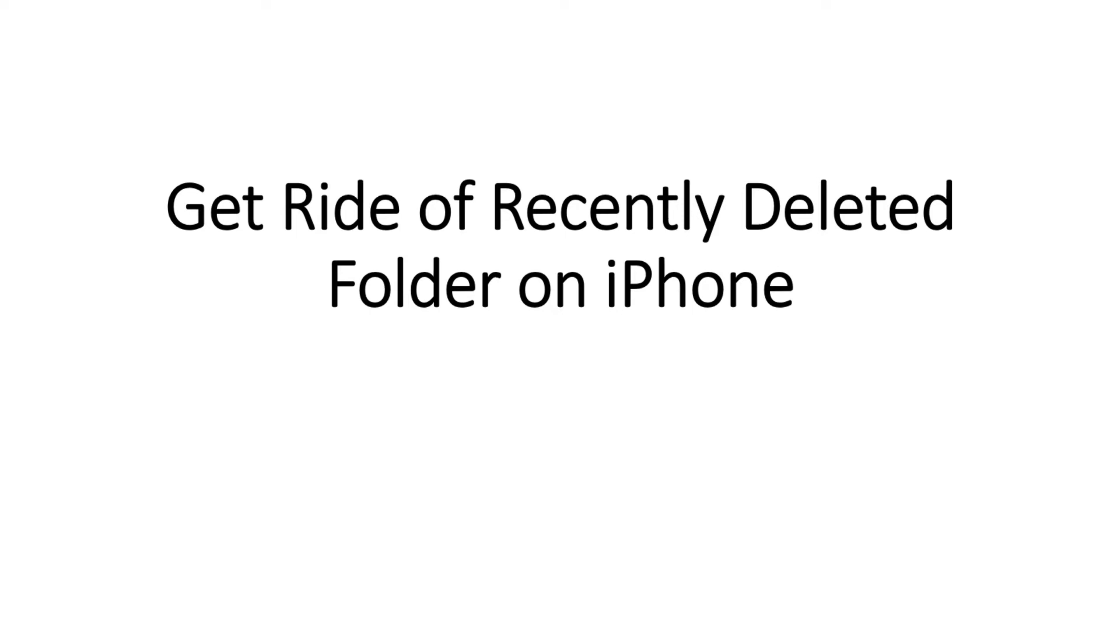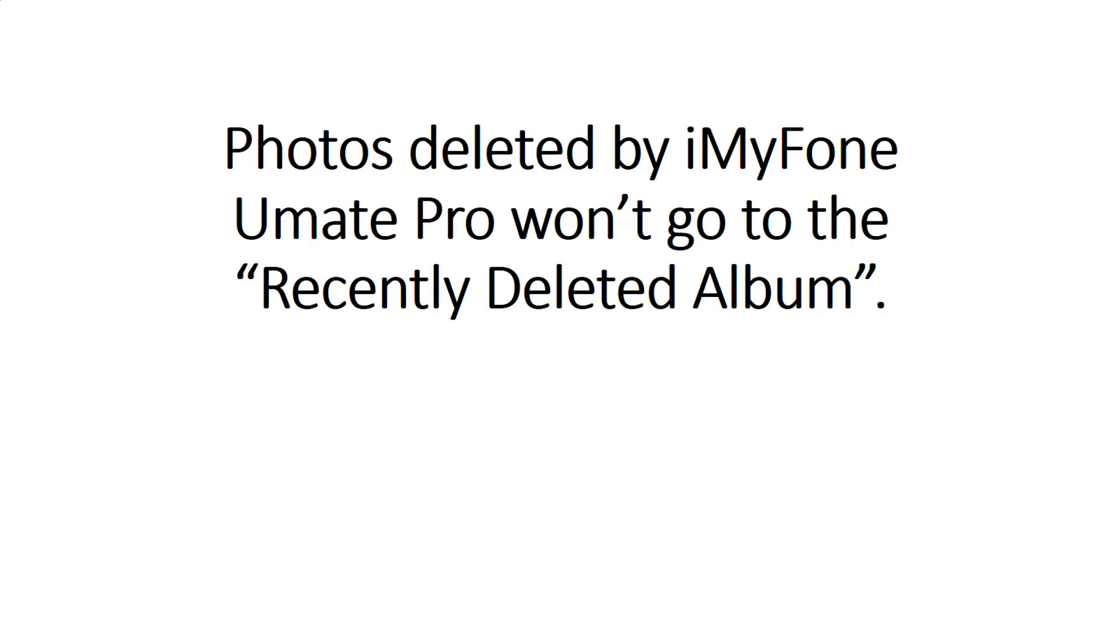Part 2: Get rid of recently deleted folder on iPhone. Photos deleted by iMyPhone U-Mate Pro won't go to the recently deleted album.